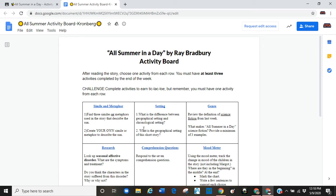So, once you choose something that you want to work on, you should click on that hyperlink. So, let's say I was going to do the setting assignment.